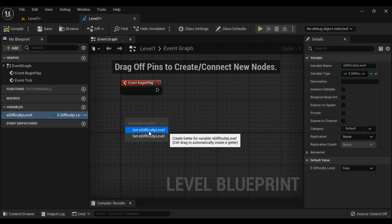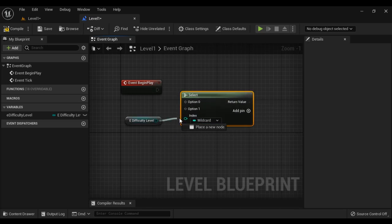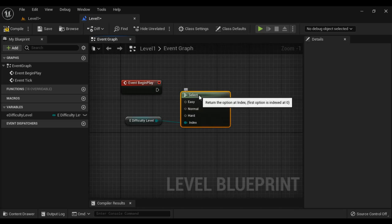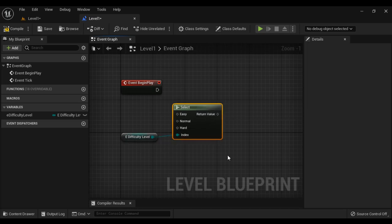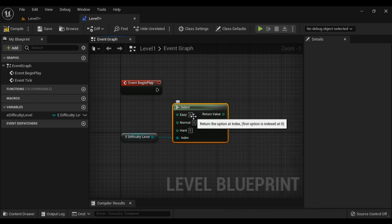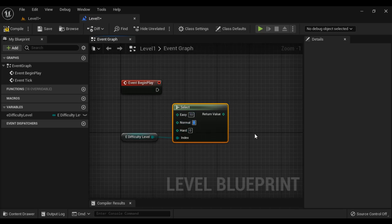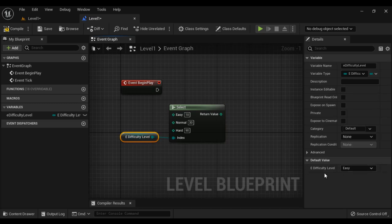I bring in a Get Difficulty variable and search for the Select node. I give it the enum type — it shows Easy, Normal, Hard. I right click to change pin type: wildcard, integer. If the difficulty level is Easy, it should generate 10 enemies; if Normal, 30 enemies; if Hard, 90 enemies. So if difficulty is Easy it returns 10, if Normal it returns 30, if Hard it returns 90.